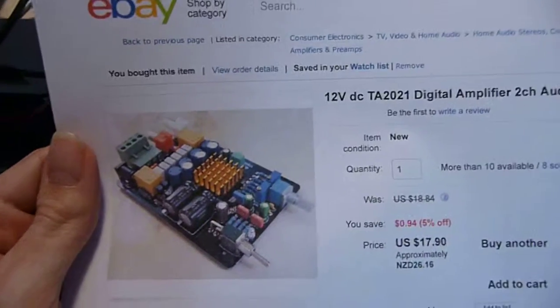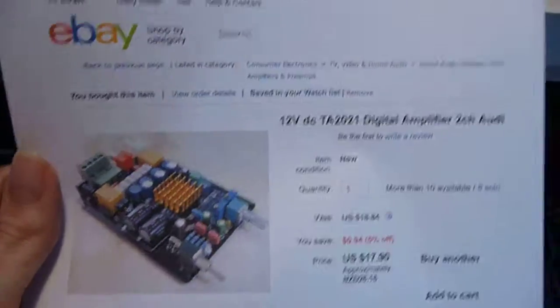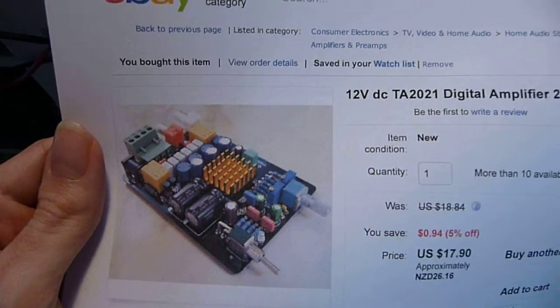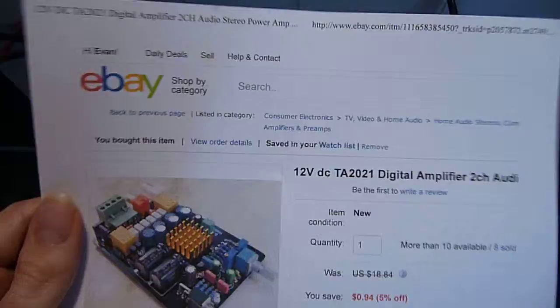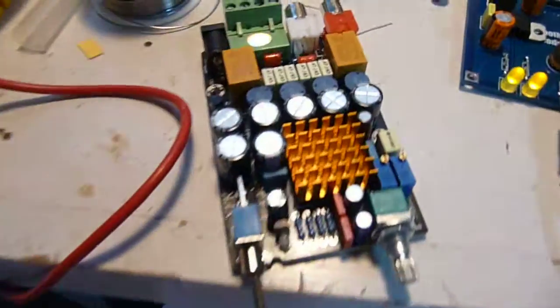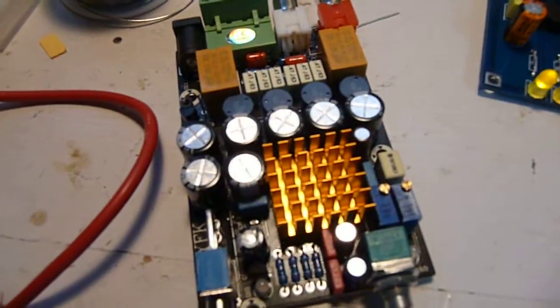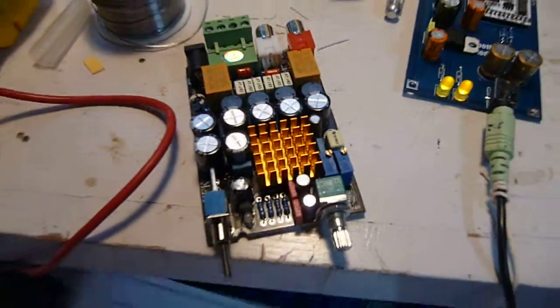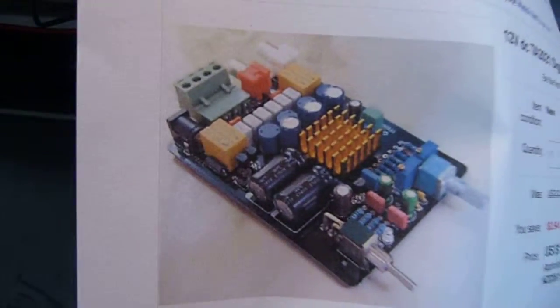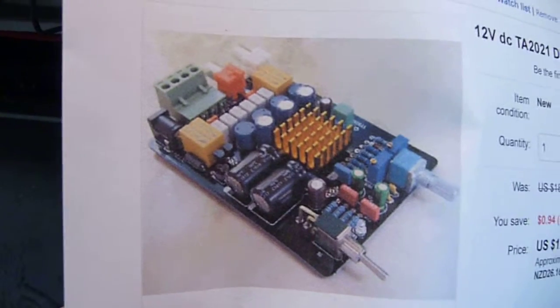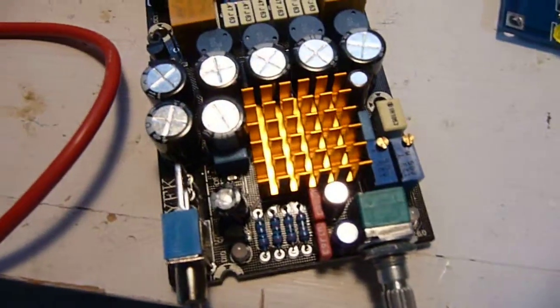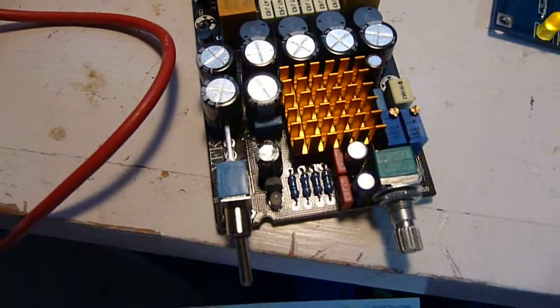Again, a bit of variation in what they show you and what they give you. This design picture has got those two large caps, and this one's got a bank of seven little ones. Everything else is very similar. Some resistors in different places, but overall, still really good quality.